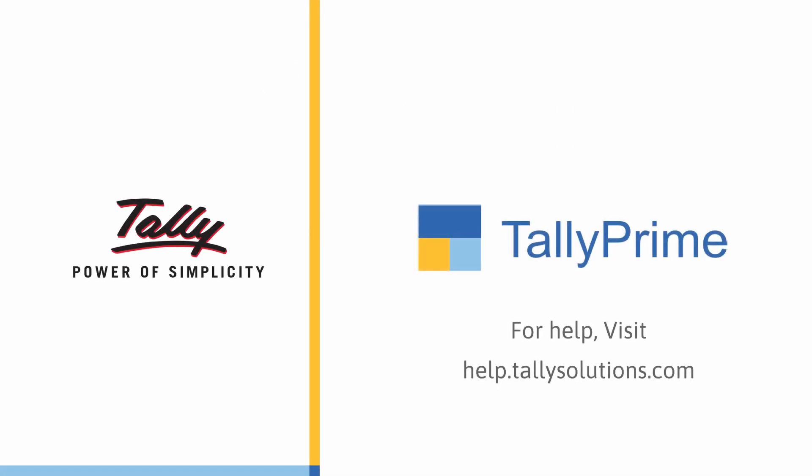Thank you. For more information, visit help.tallysolutions.com.